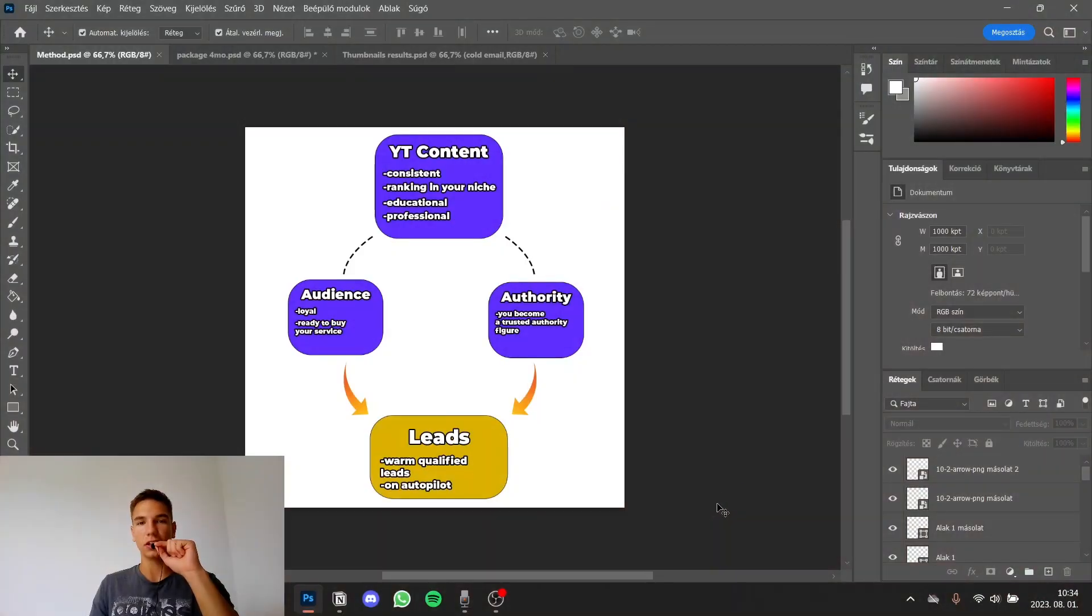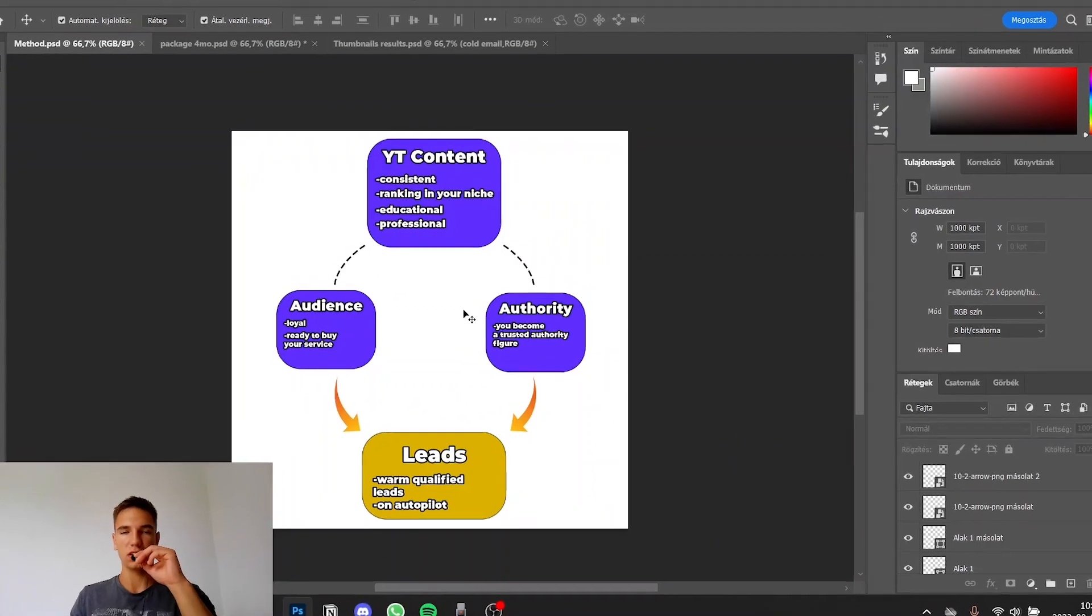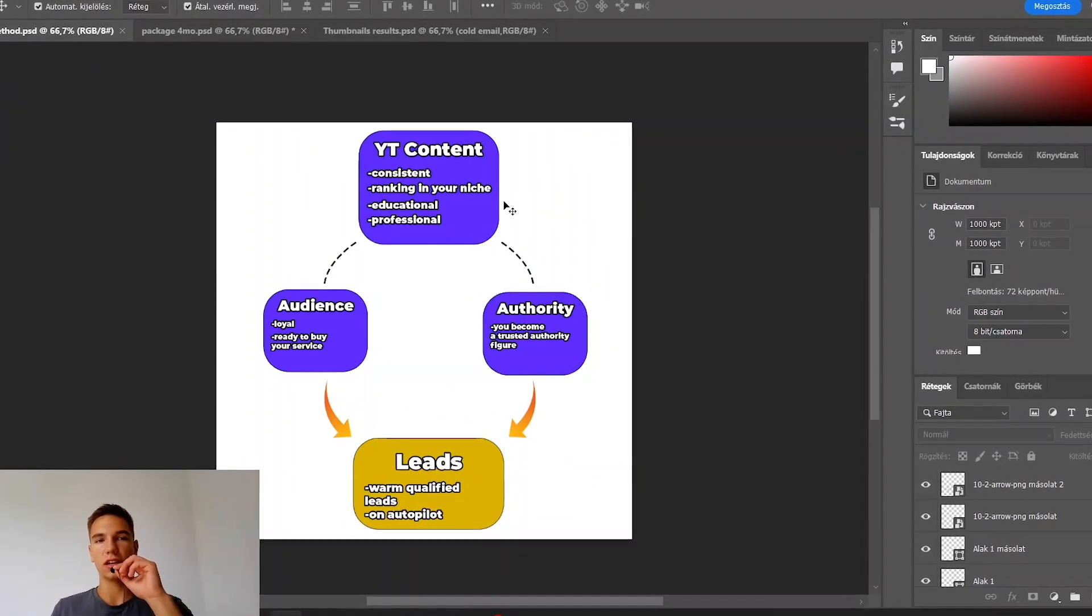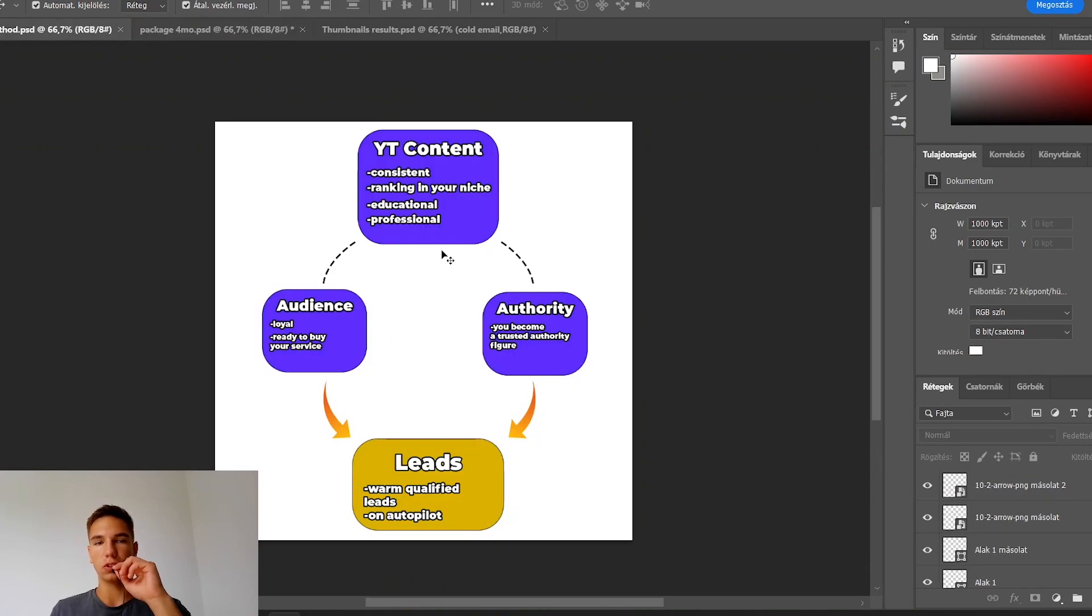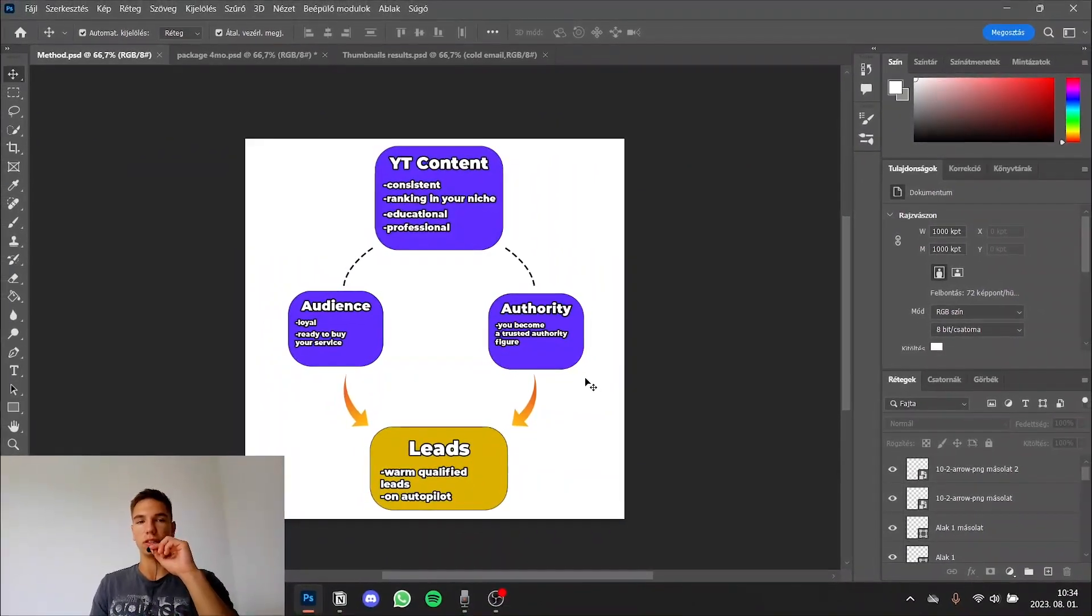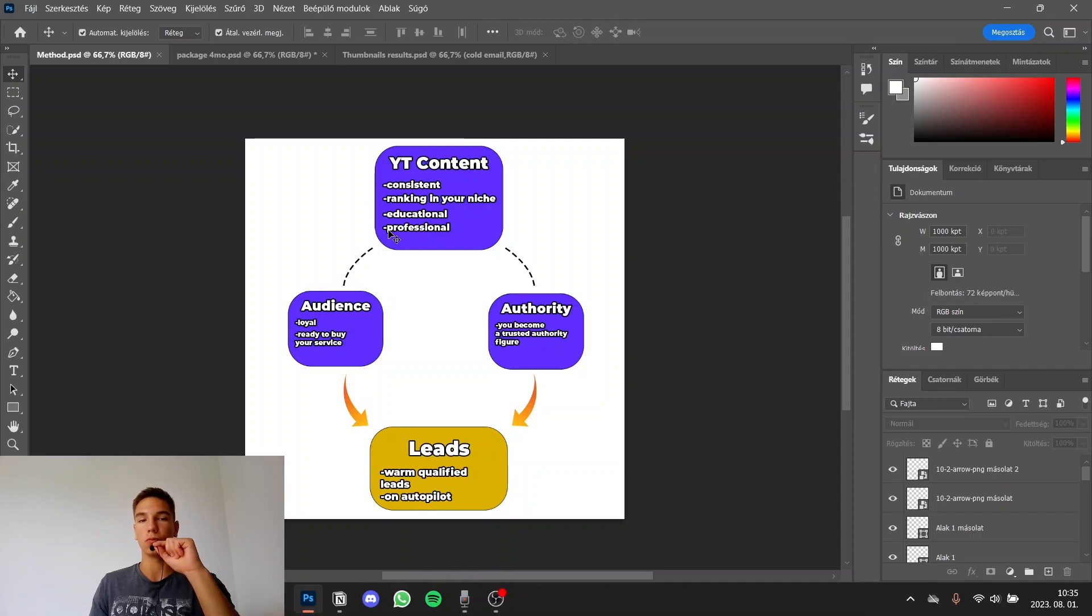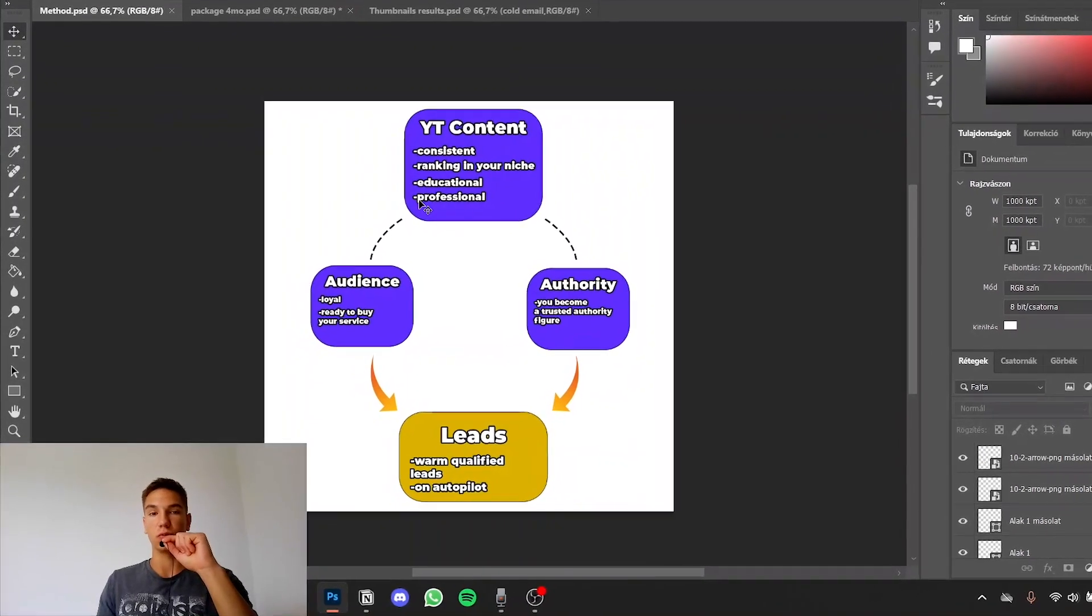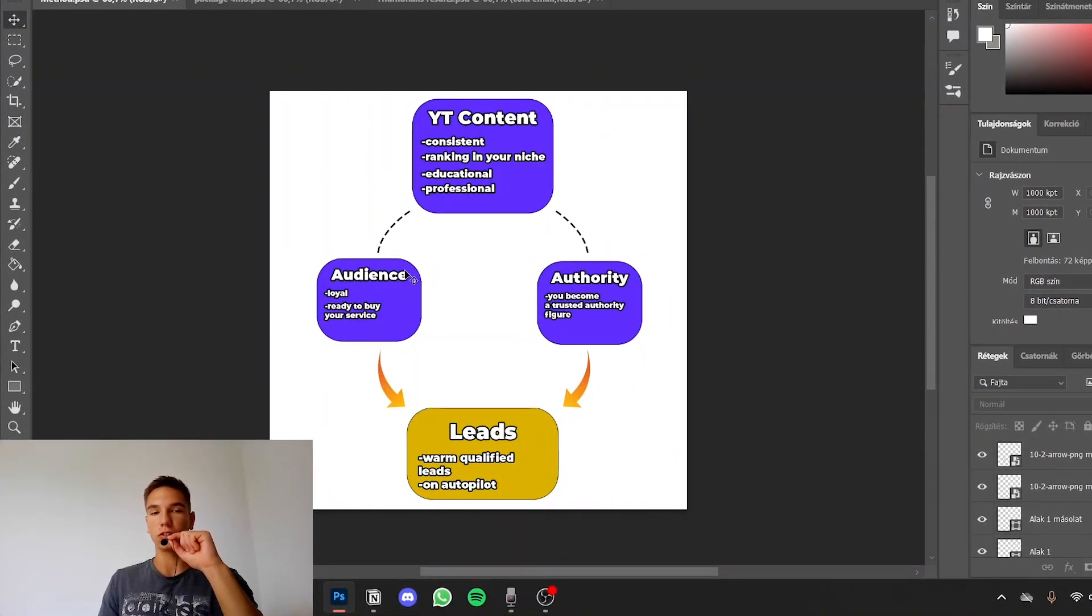The last thing that I think is really important is creating sales assets. So these are basically graphs I created in photoshop. For example this one showcases the method that we use with our service and for example if I open a sales call with any of my potential clients I can share my screen and use these to really explain them what my service provides, how our service works and what are the different components of it and how we get results.